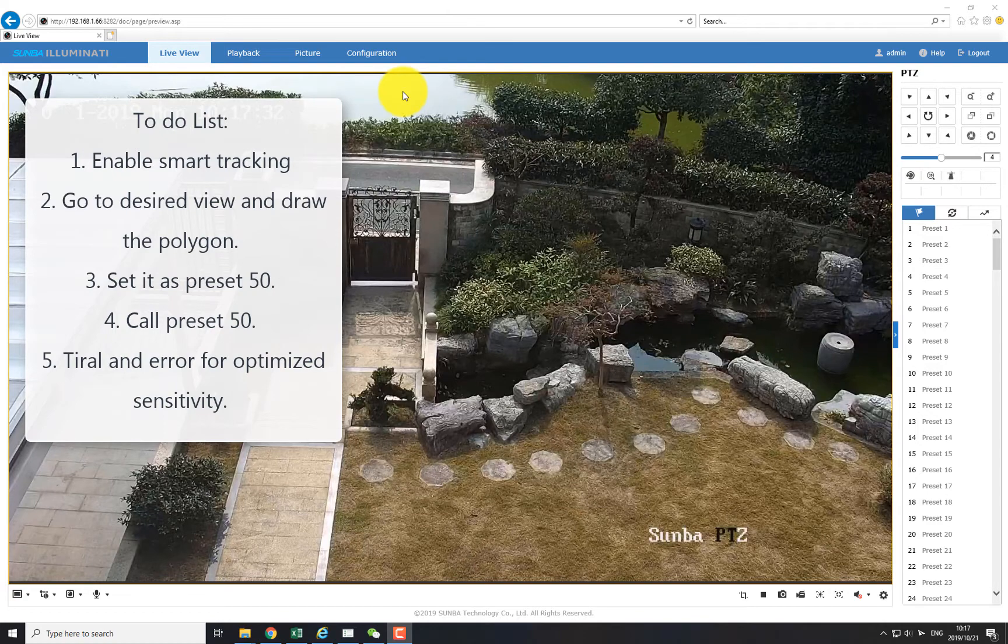With Intrusion Tracking, you can draw a virtual polygon from the camera view, and the camera will follow any object that gets in or gets out of the polygon.